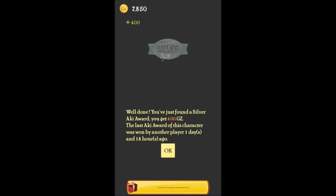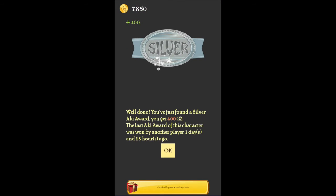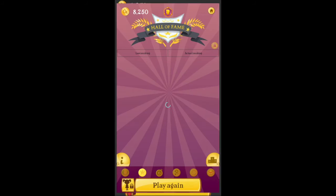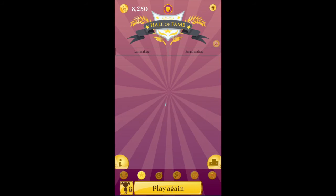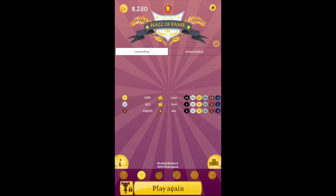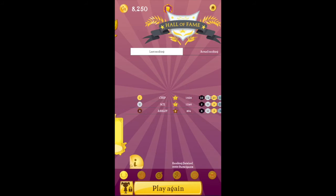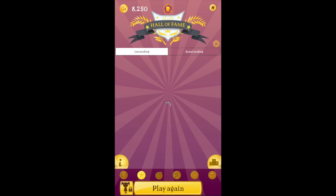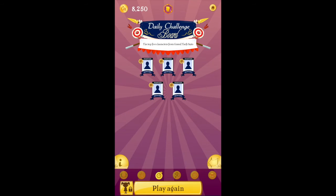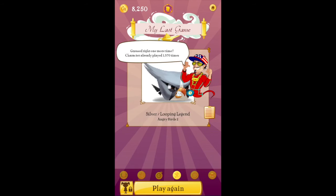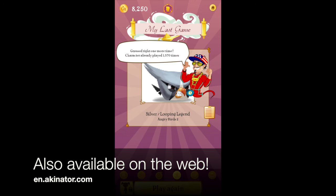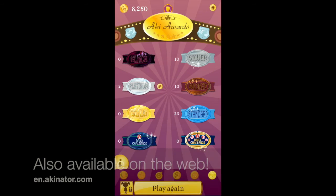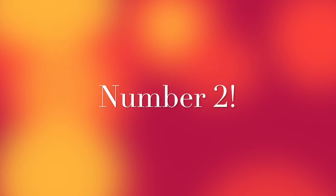And then after you guess a character. You win an award. The rarer the character is. The better the award will be. So here's the hall of fame. Here's the daily challenge board. Here's my last game. Here's some costumes for a genie. And here's the awards.